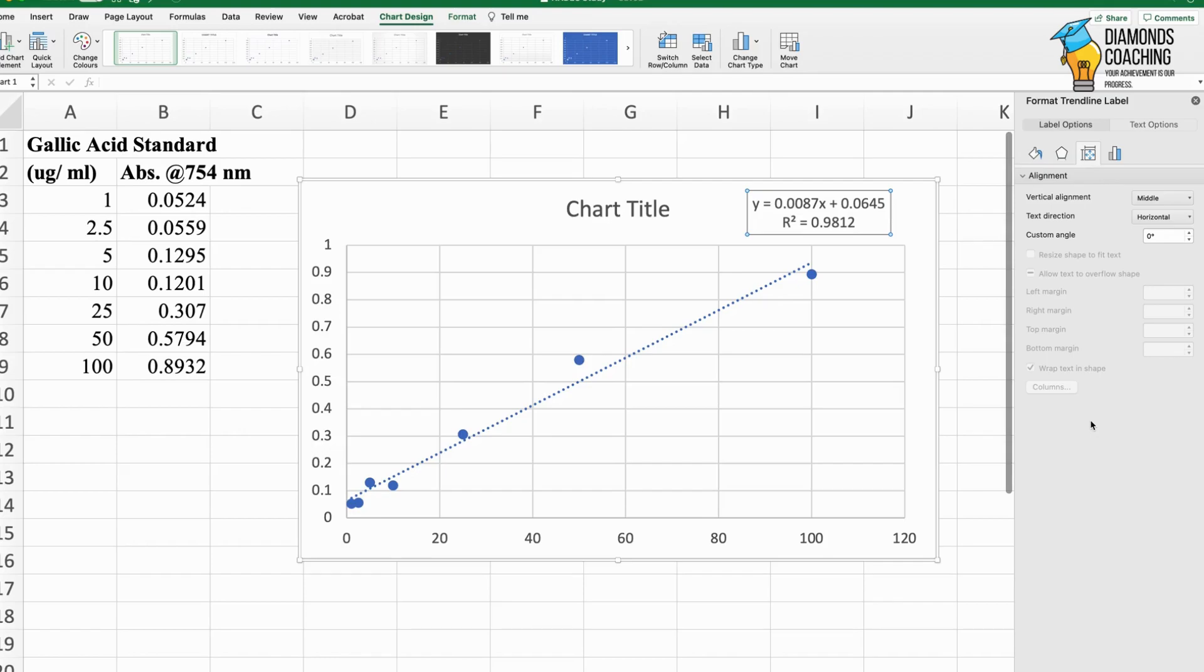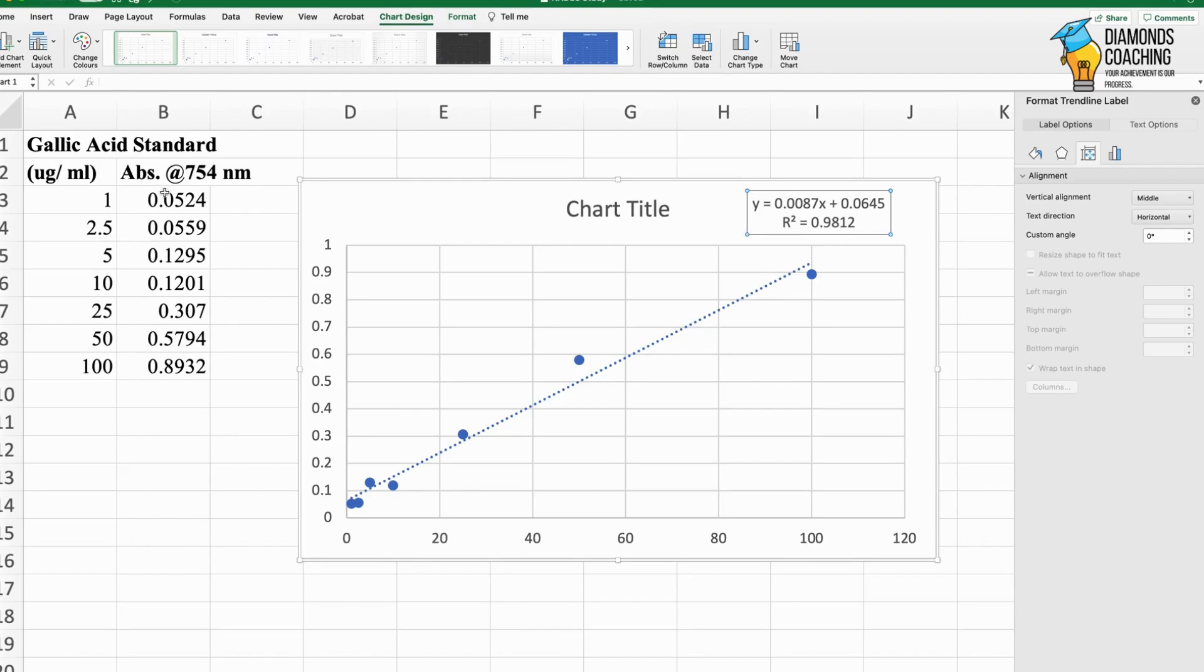I will plot my graph, make the trend line linear, then select to display the equation on my chart. This is the equation y = mx + c, where we have the value of m and c. We put y as the absorbance value of our sample and then calculate the concentration of our unknown sample.